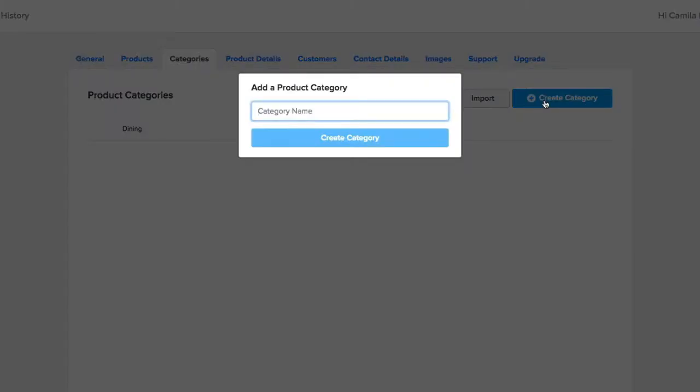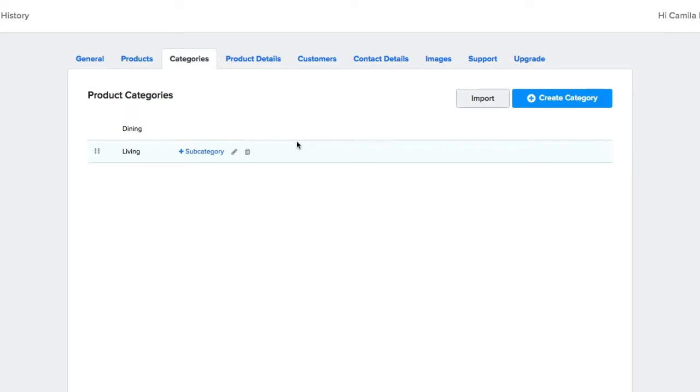If you want to create your own categories, click Create, enter the name, and click Create Category.